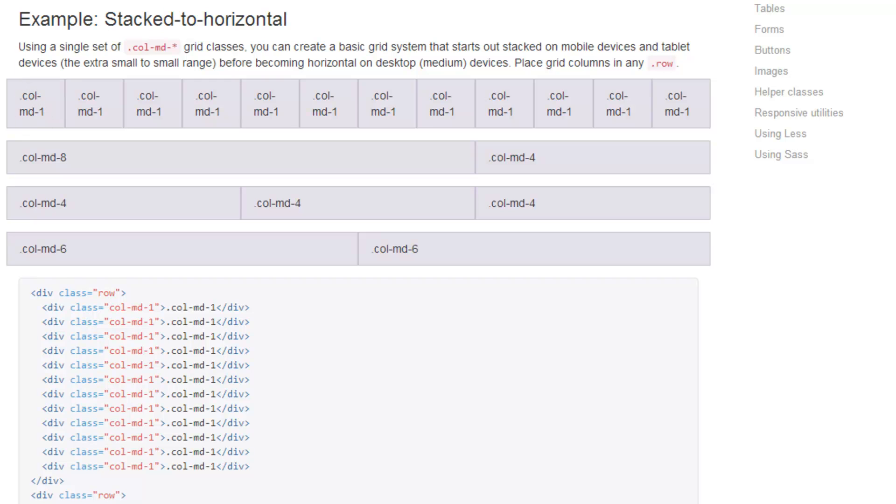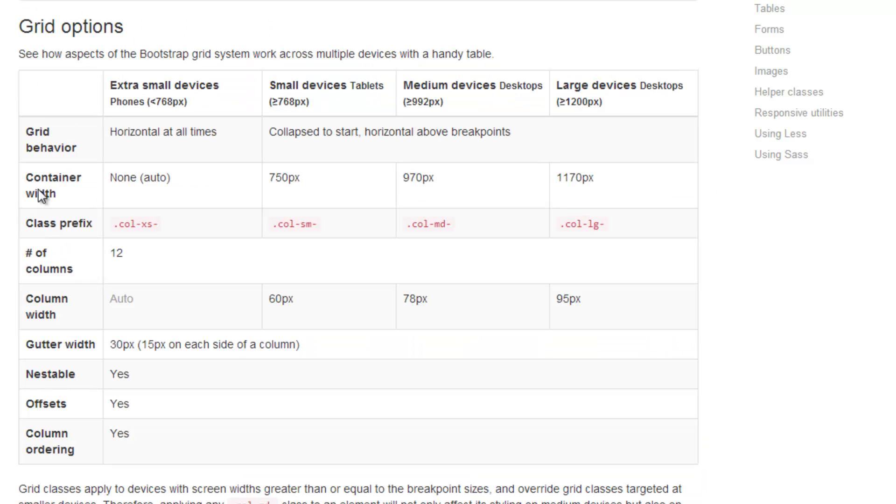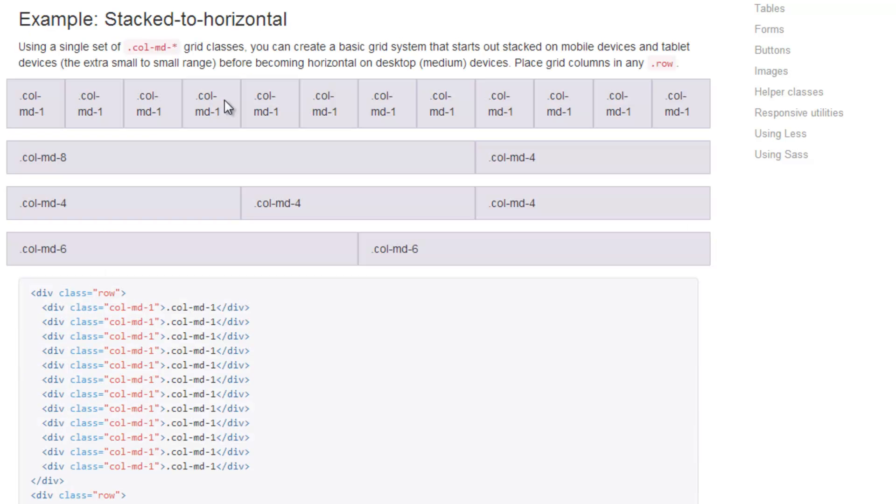The medium, large, small, etc. has to do with the size of the screen you're displaying it on. These are kind of breakpoints. You can actually assign more than one class to these columns to show what you want to happen if you're on a small device versus a medium device. By default, we're just going to stick to medium because we're not going to get too deep into this right now.